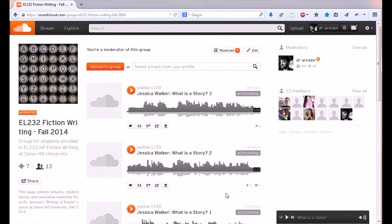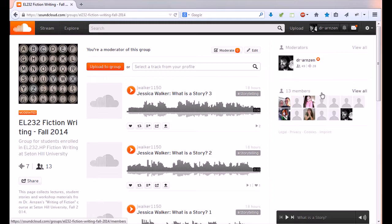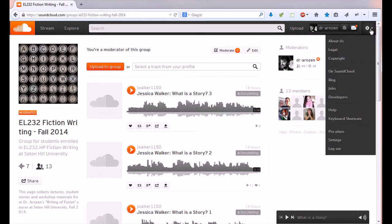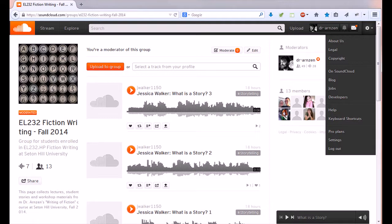Okay those are some of the key features I wanted to mention I hope this was helpful videos kind of longer than I wanted it to be but as you can see there's a lot of features in SoundCloud and when in doubt go up to the upper right corner and look for help that'll help you thank you.